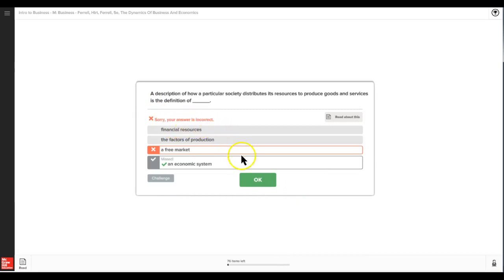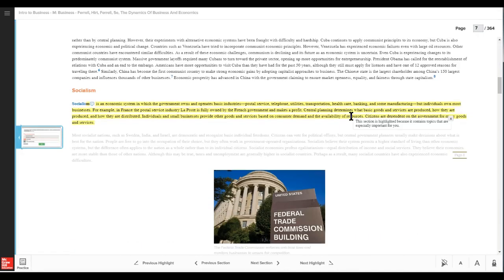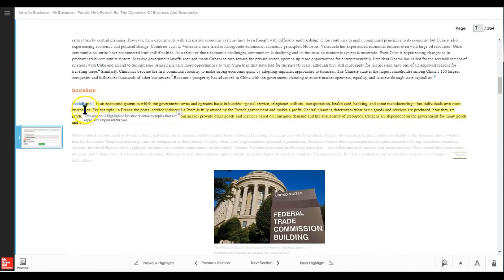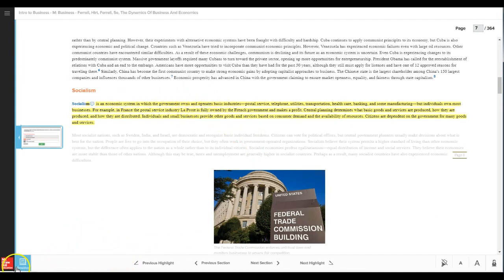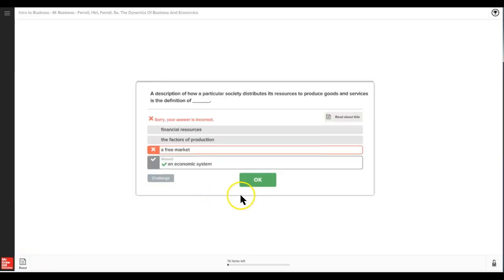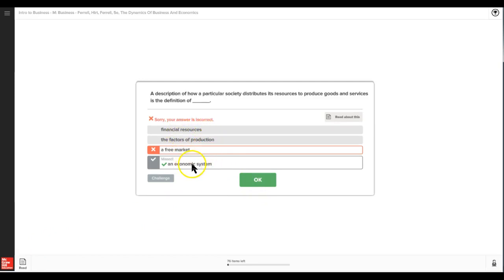And it says, 'Oh, sorry, your answer is incorrect.' And so it will present you with an area where you can read more about it. So you go right there and it says, 'Socialism is an economic system in which the government owns...' and so on.